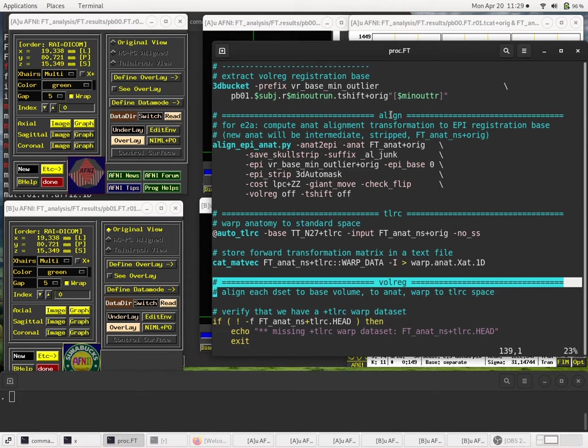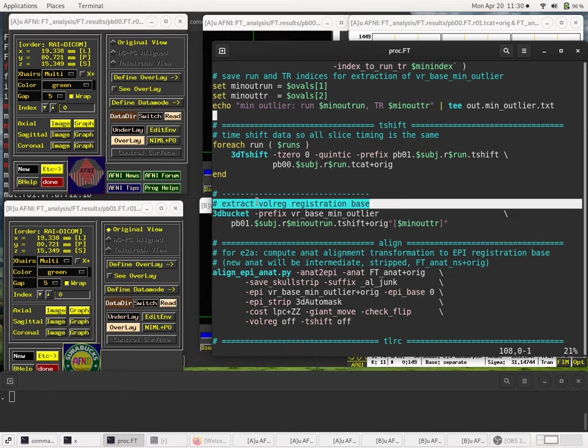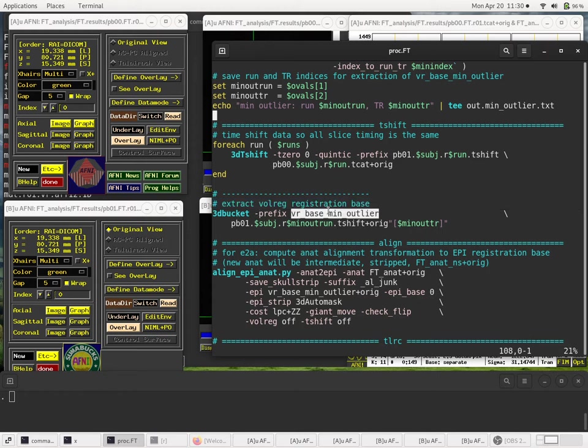So this T-shift block is the last processing block before we begin all the registration steps. So now we extract our registration base. We're not going to modify the EPI data anymore before performing registration, so let's extract the min outlier volume.